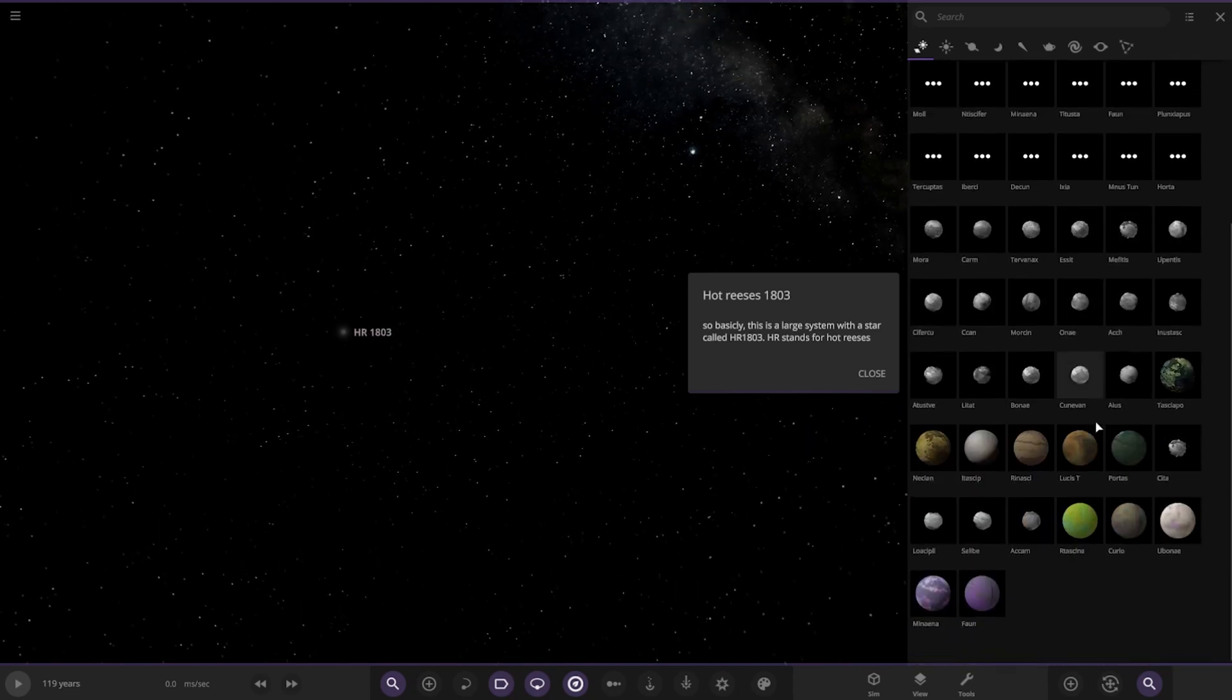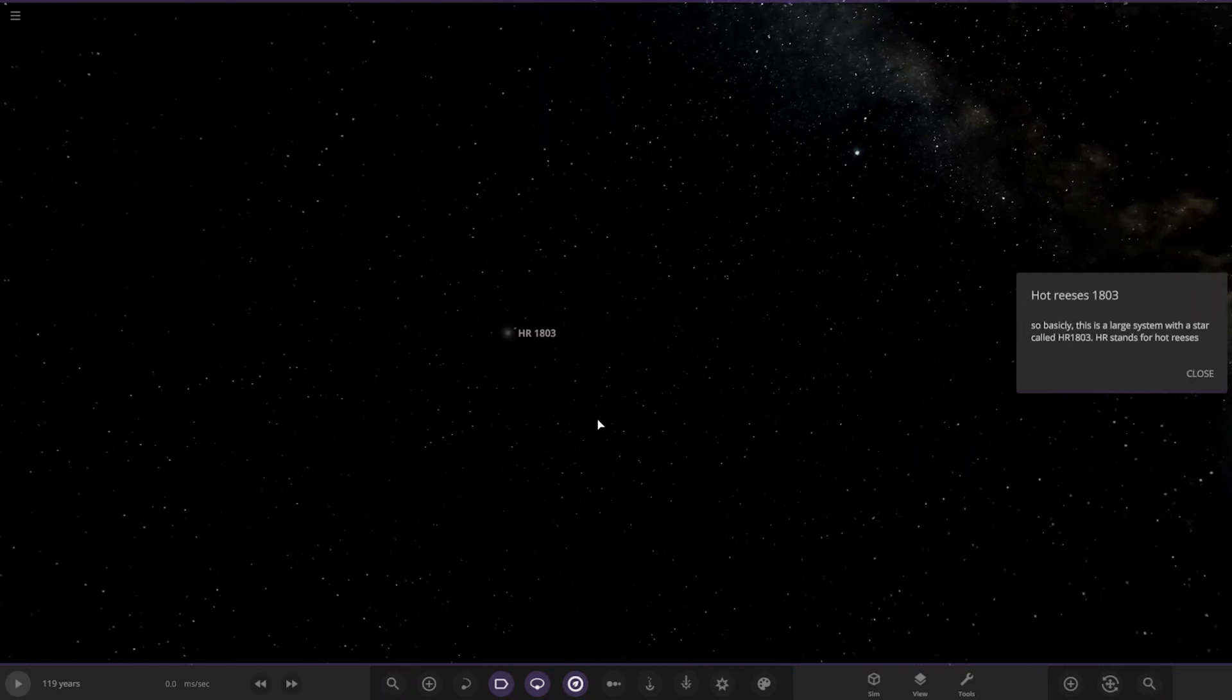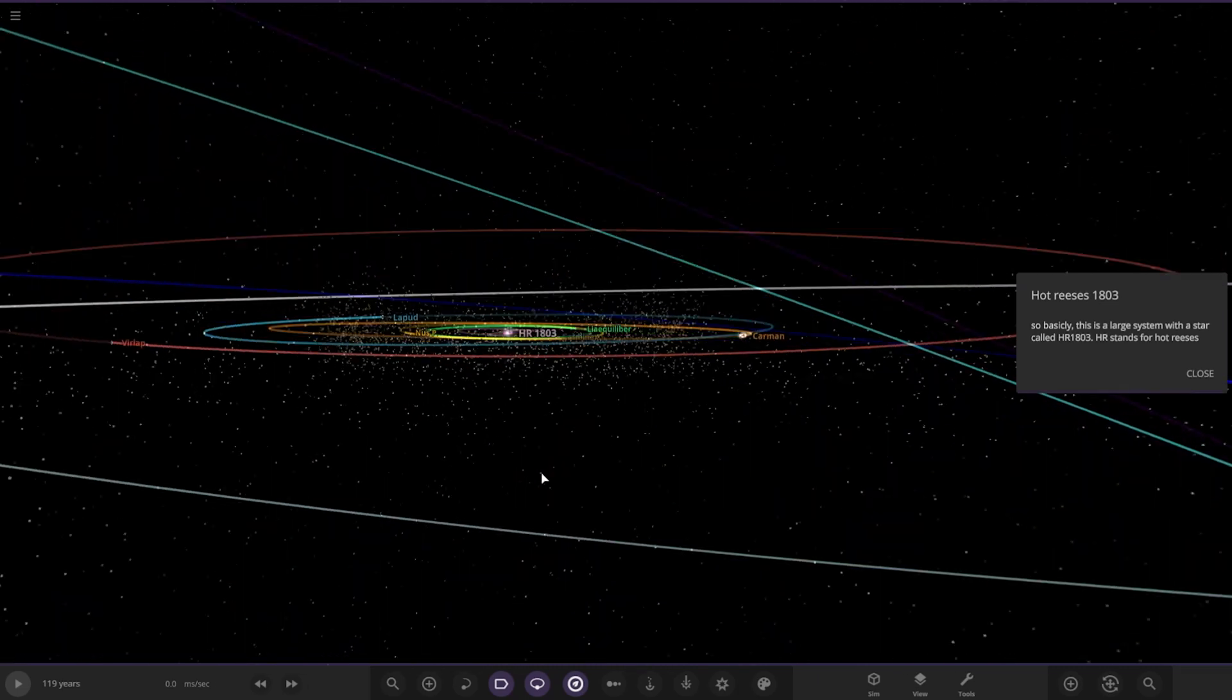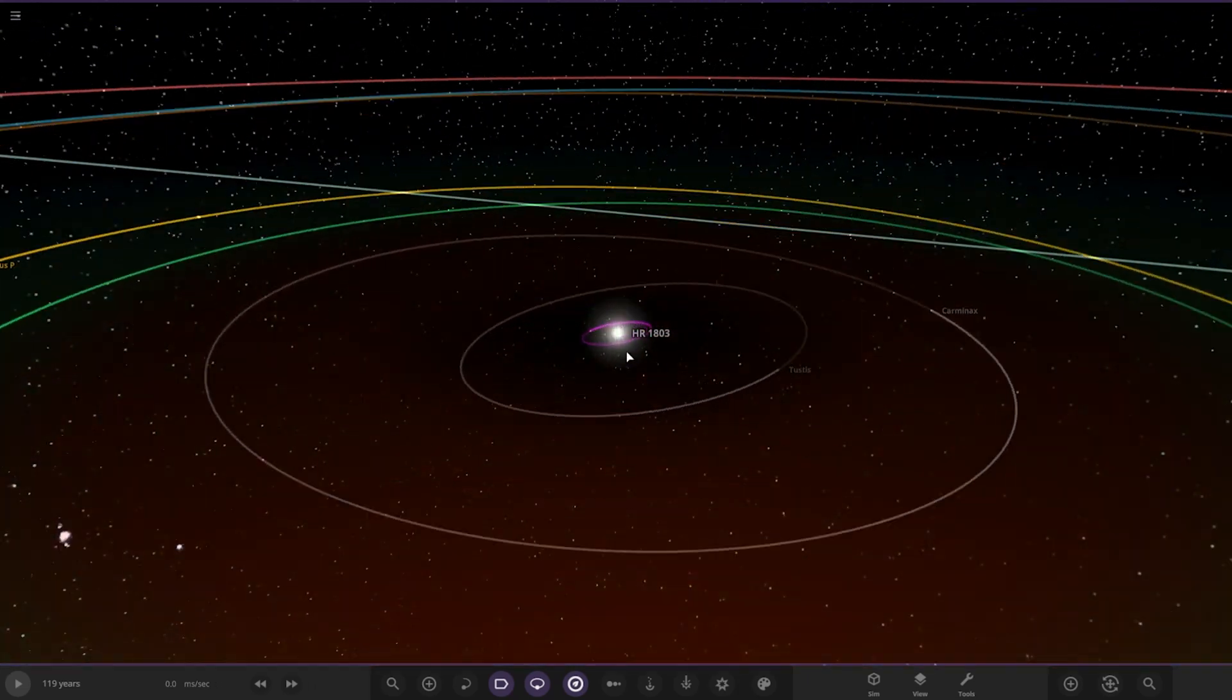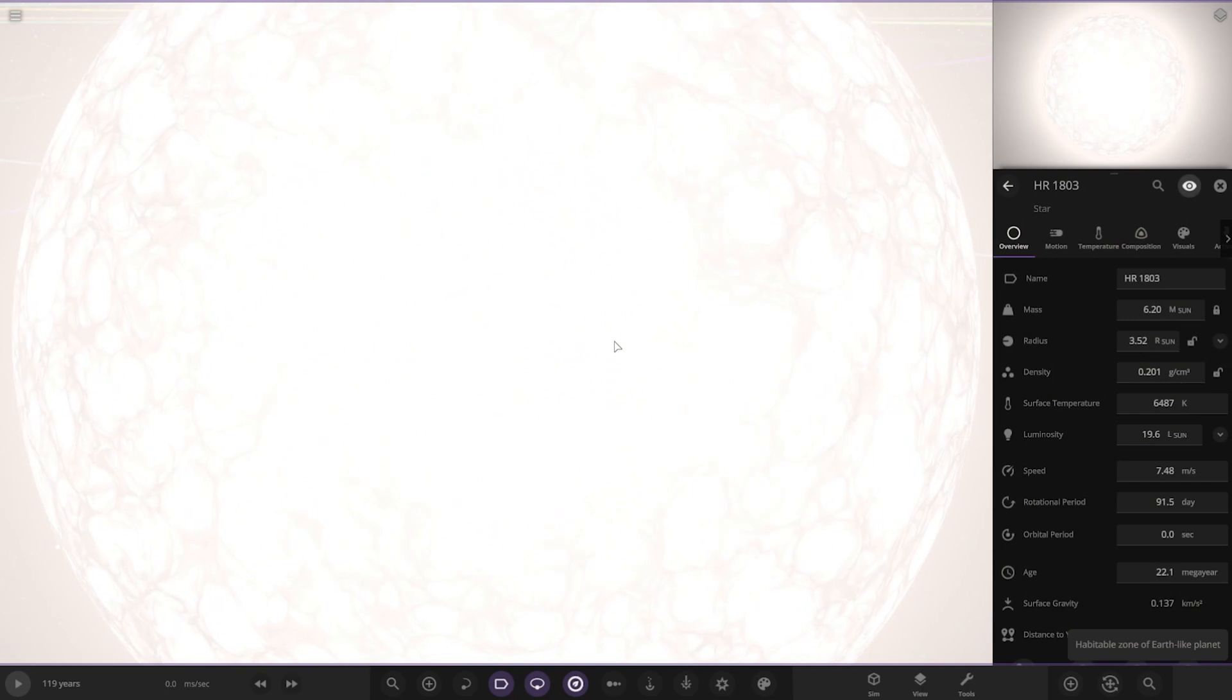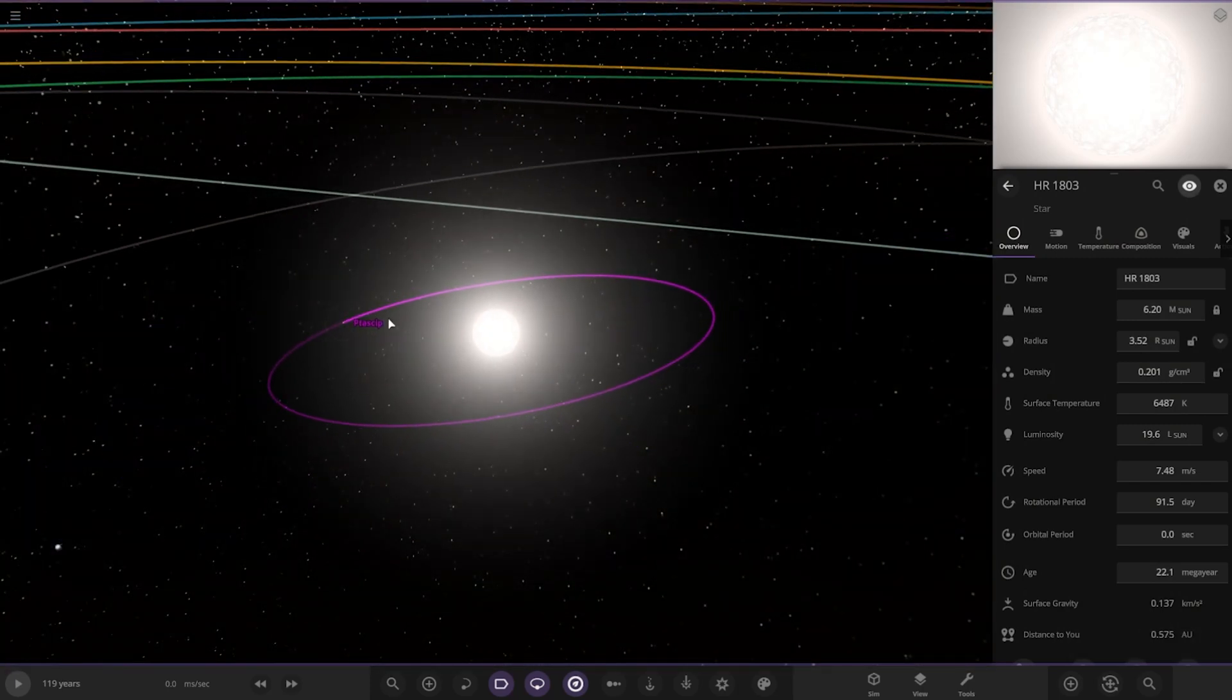Right, anyways, we've got a lot of objects, let's check it out. All the way in here, the star itself. So, six mass of sun, 3.5 radius. Cool.